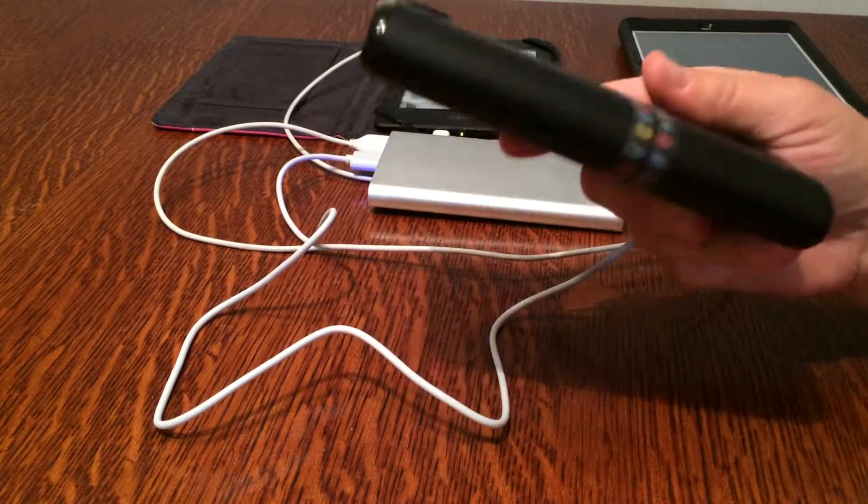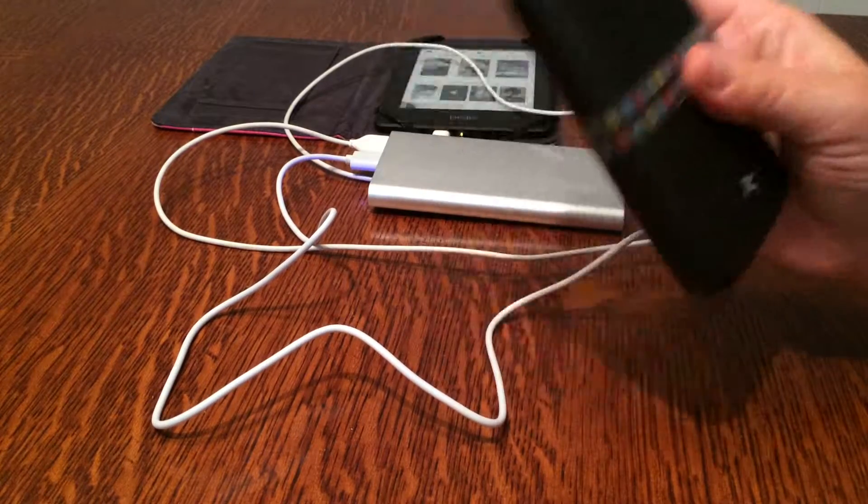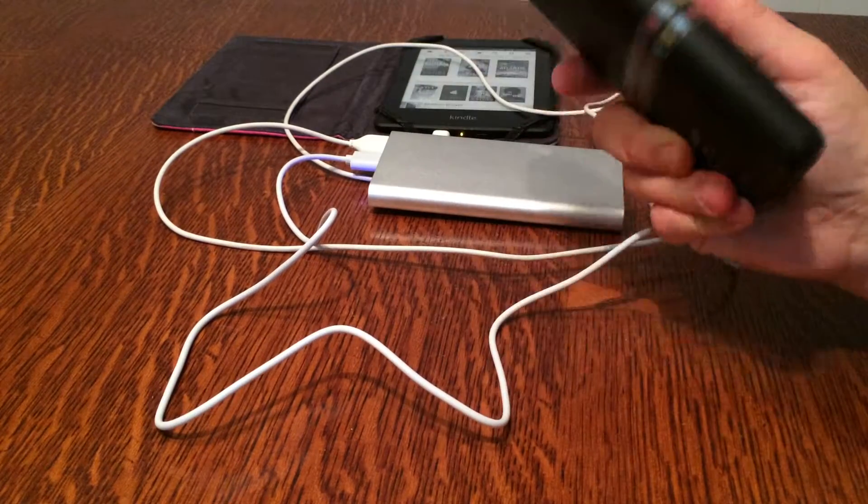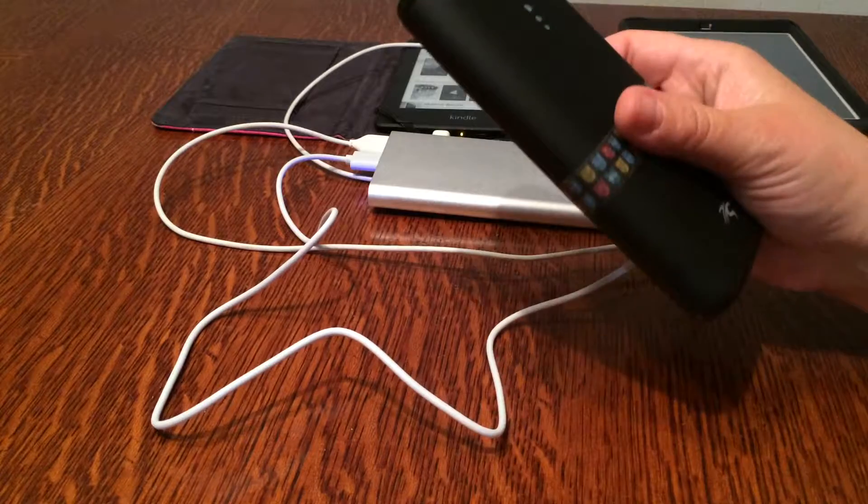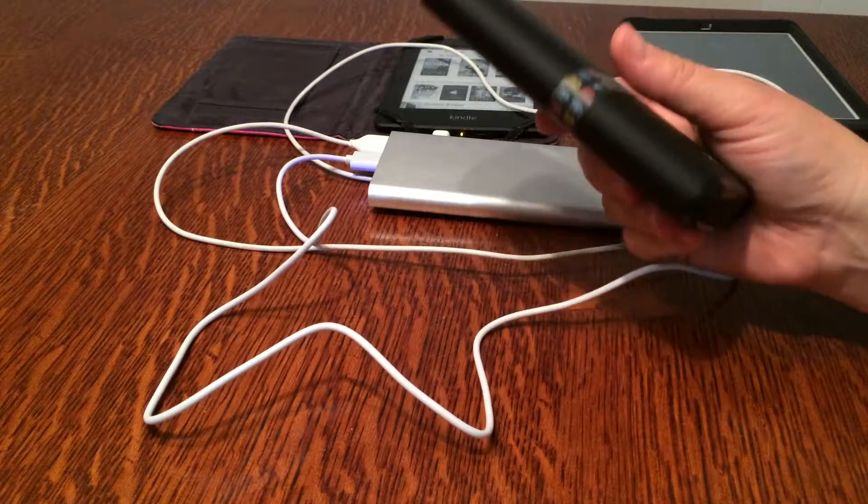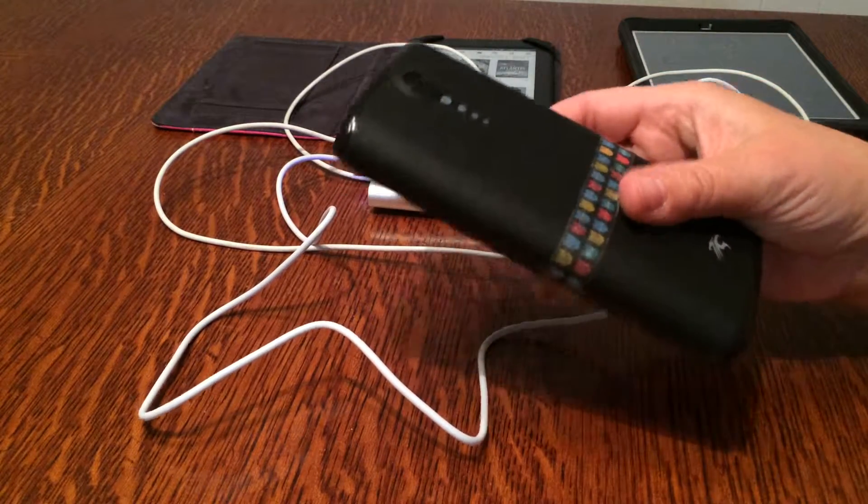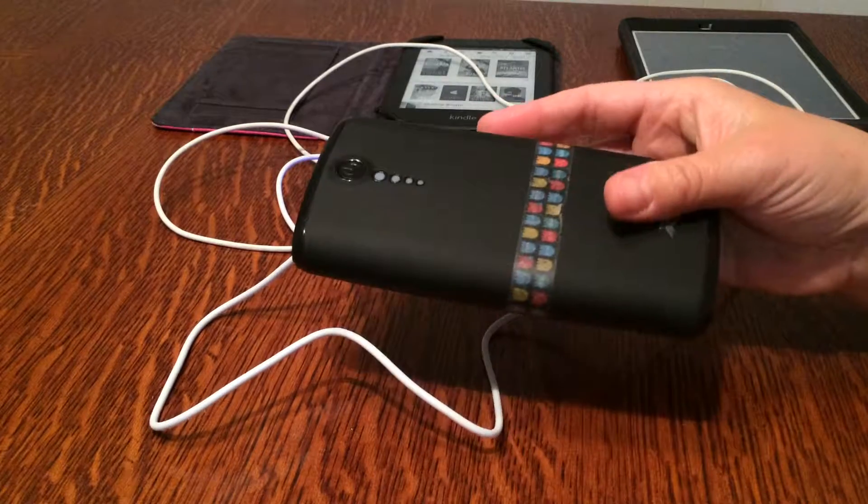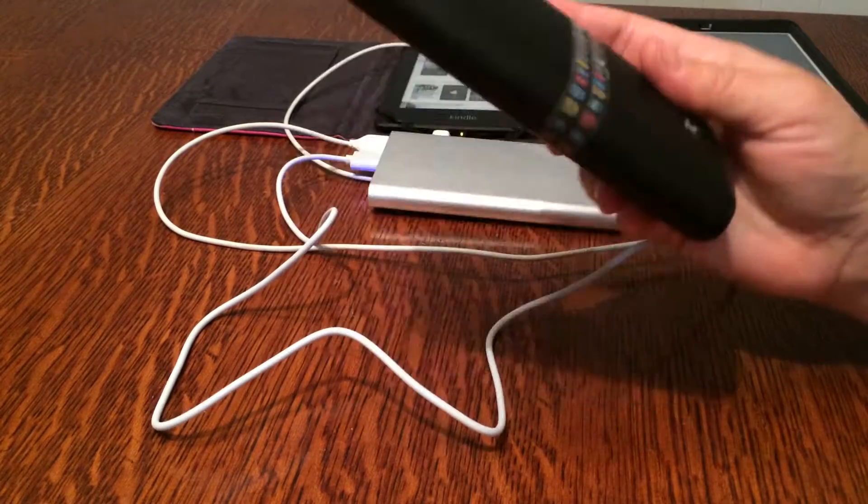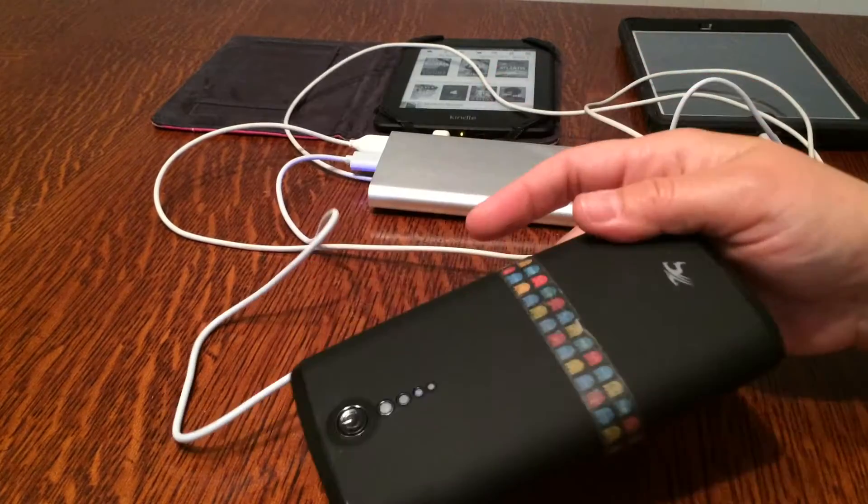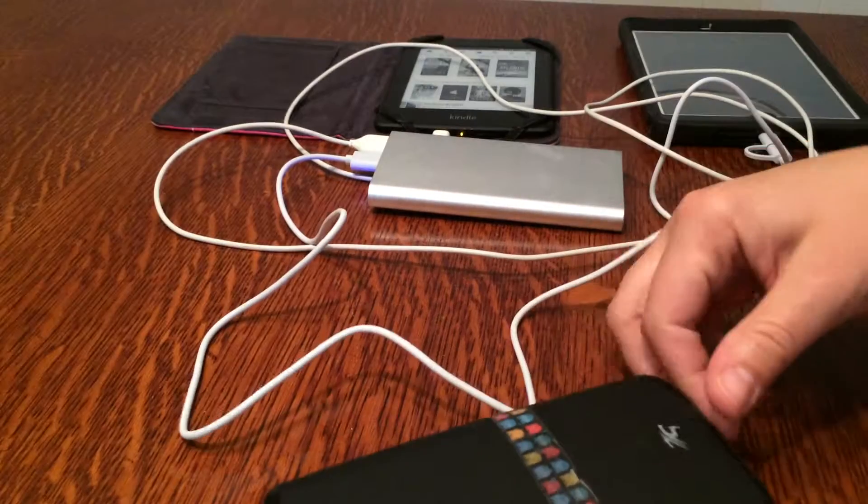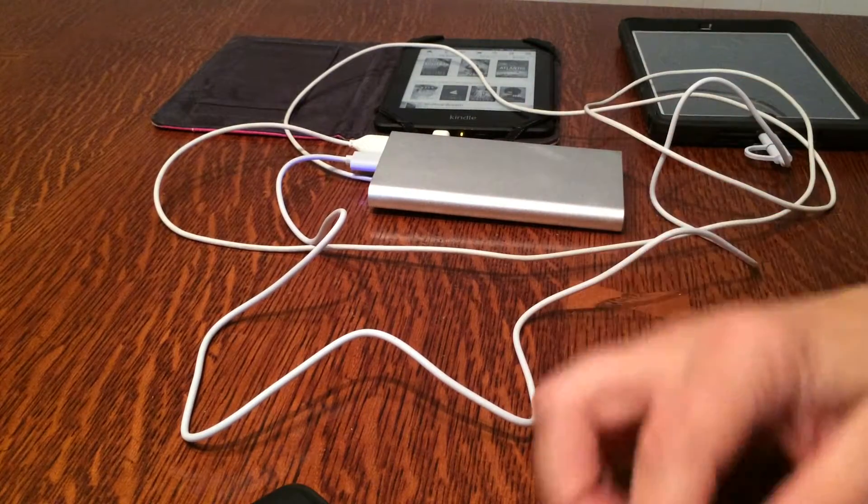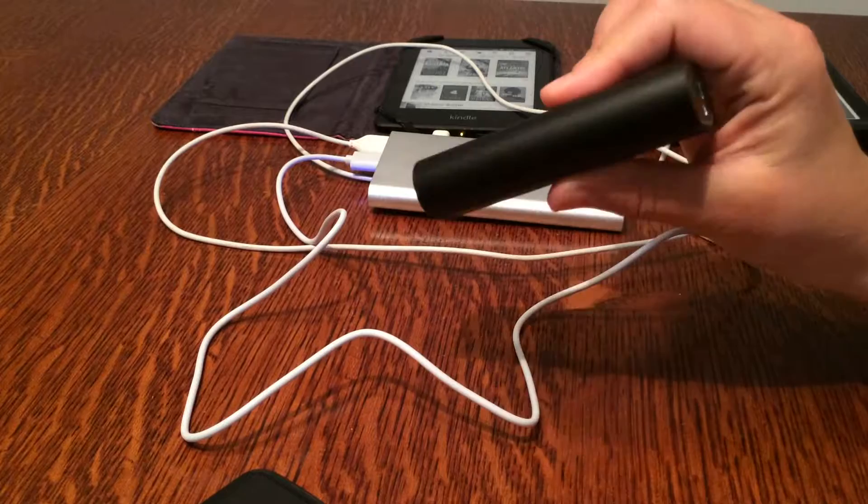So the only time I take something like this is occasionally when we go camping and you can't plug in your phones obviously at night. For emergency purposes I like to keep a phone charged up when we go camping, so I'll bring something crazy heavy like this. But I do not ever want it in my purse and I just don't like it.